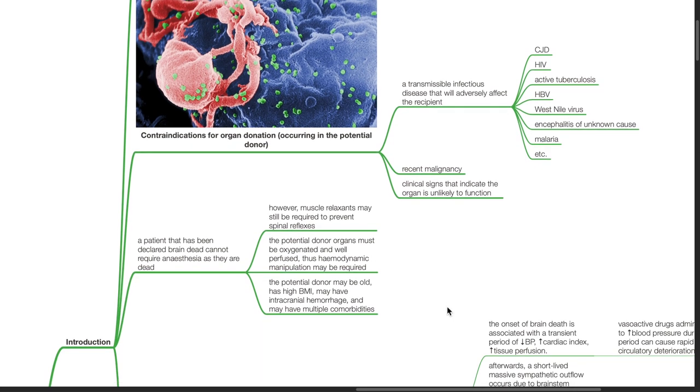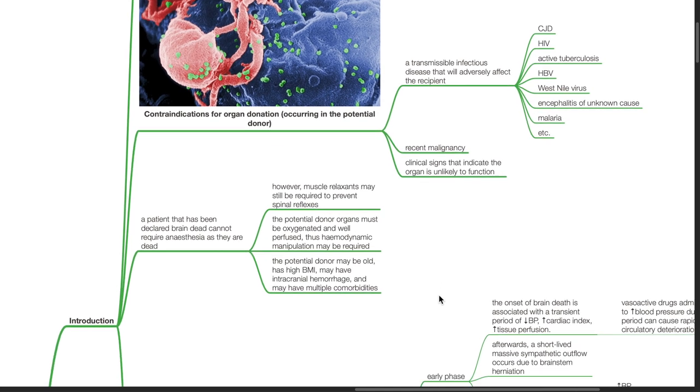A patient that has been declared brain dead cannot require anesthesia as they are dead. However, muscle relaxants may still be required to prevent spinal reflexes. The potential donor organs must be oxygenated and well perfused.